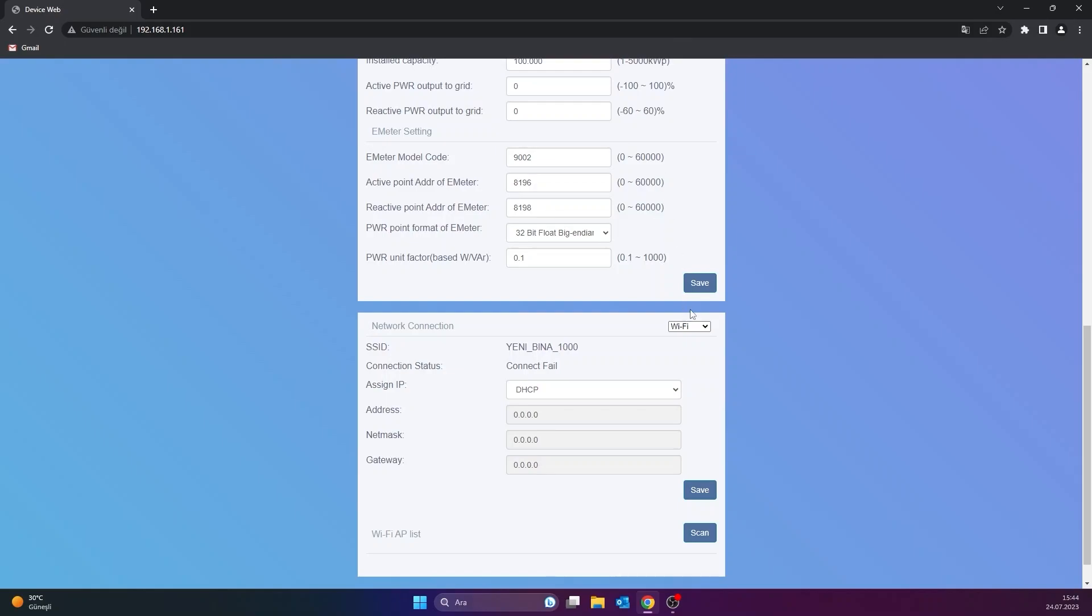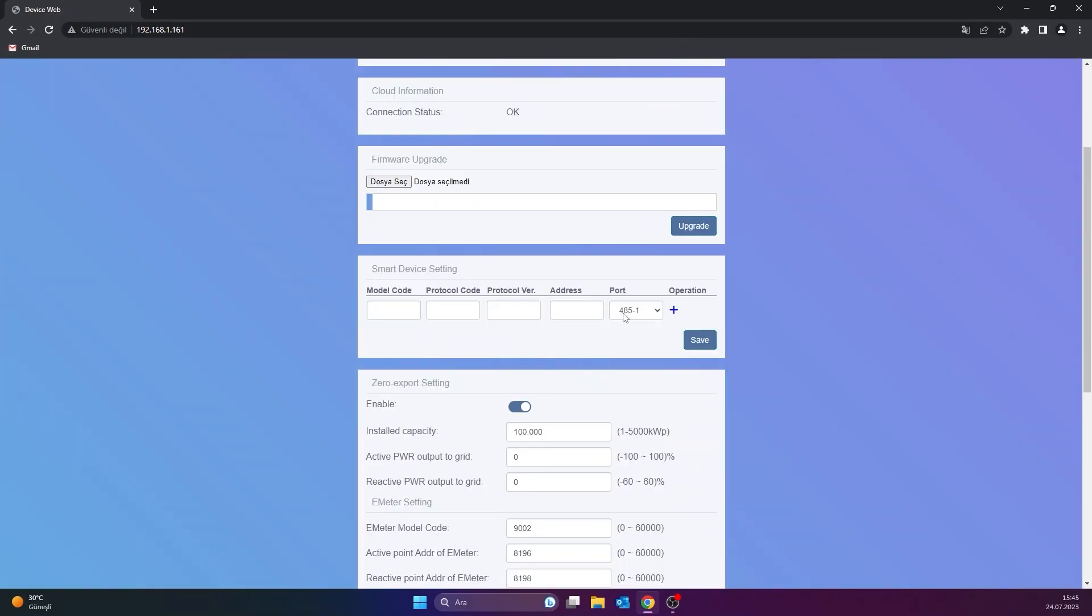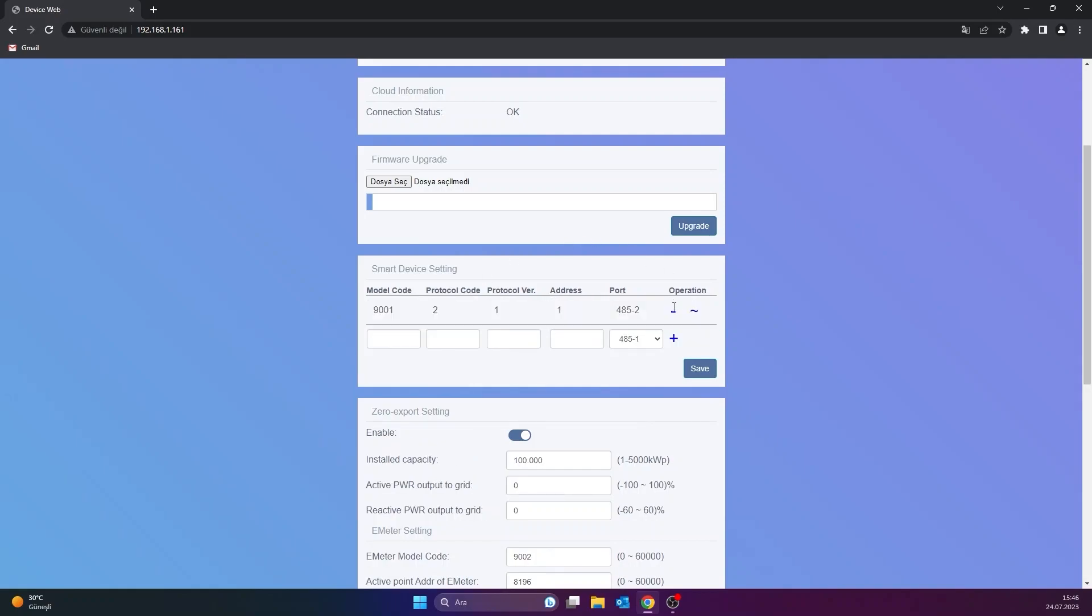After learning the eManager Pro's IP address, the IP address is entered in the browser search bar to access the configuration interface. In the Smart Device Settings section of the screen that appears, the port where the 7-sensor is connected must be activated. The values to be entered for the ports are as follows: Model code 9-0-0-1, protocol code 2, and for protocol version 1. Then the port to which the 7-sensor box is connected is selected. After the values are entered correctly, the Save button is clicked.